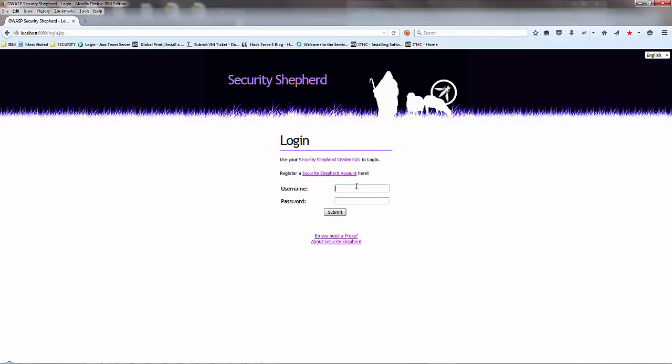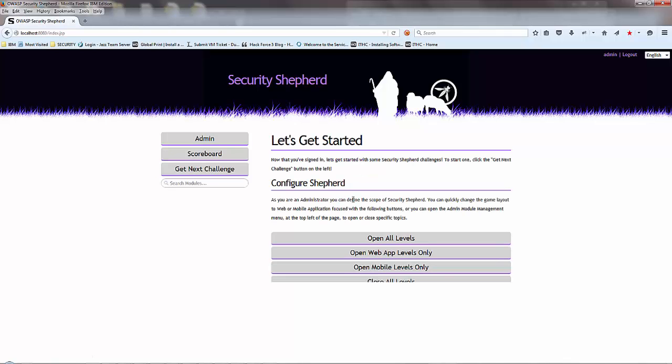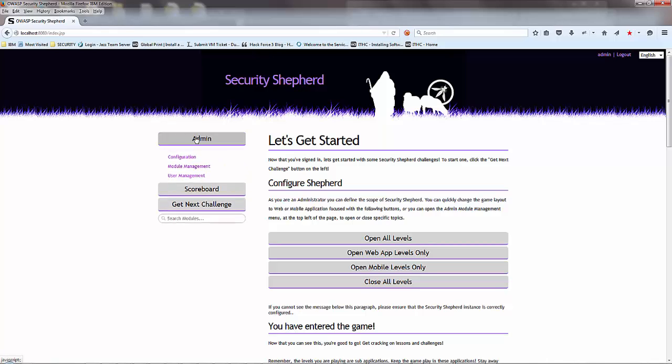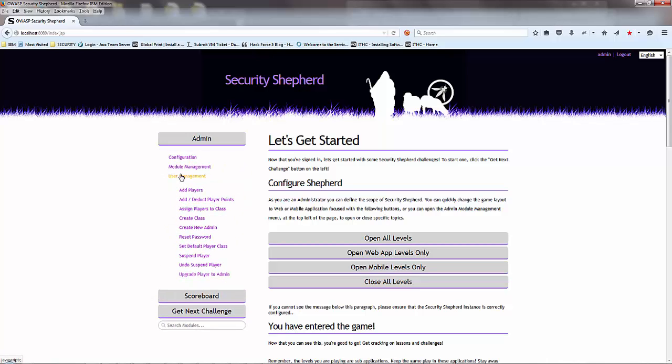Let's go back in as admin and click some more buttons. Going to user management.